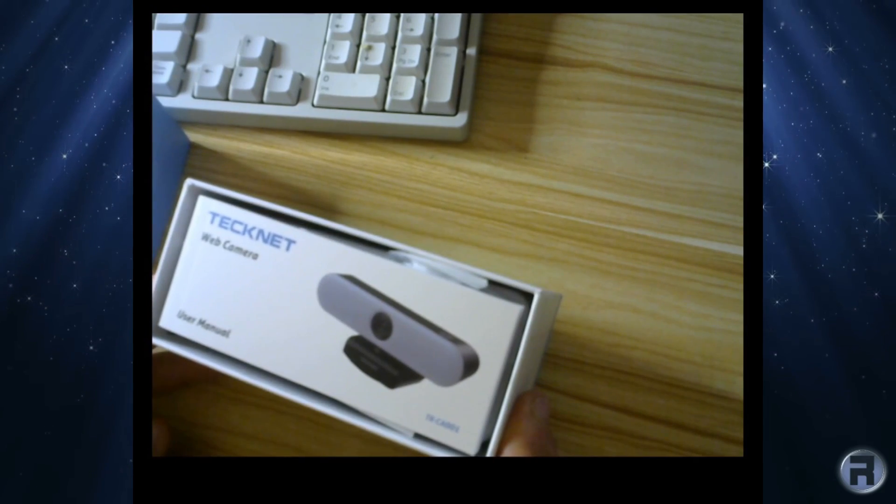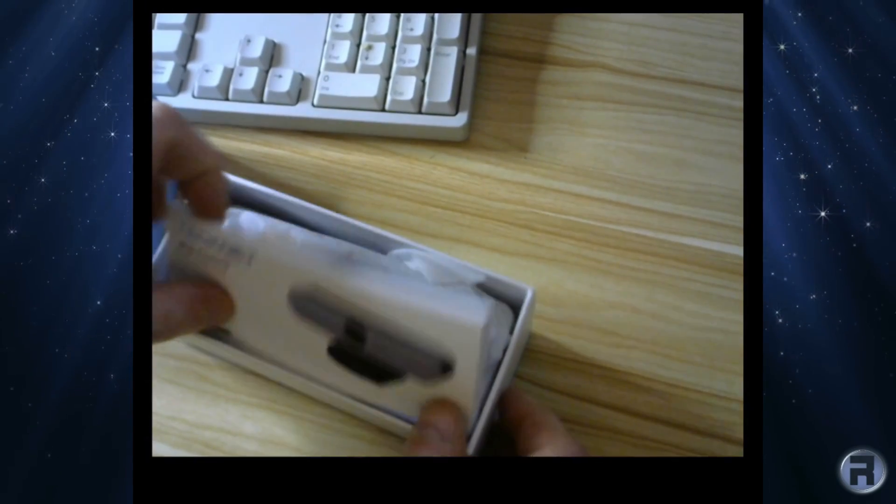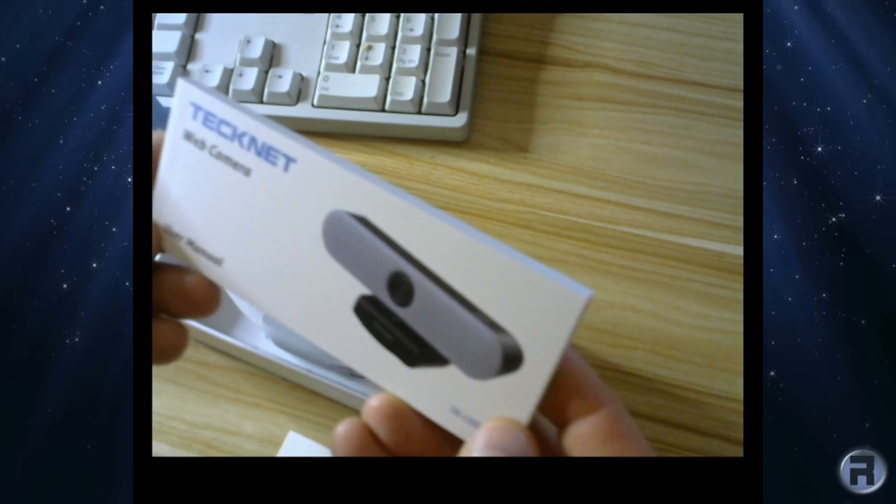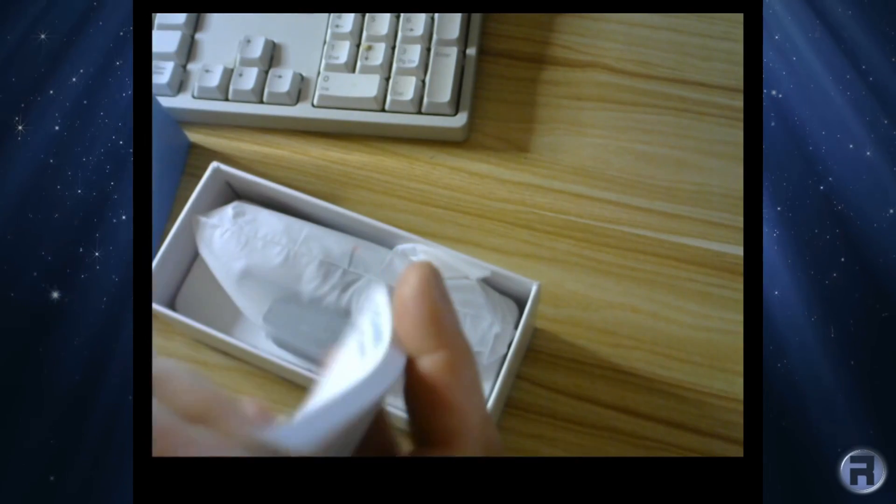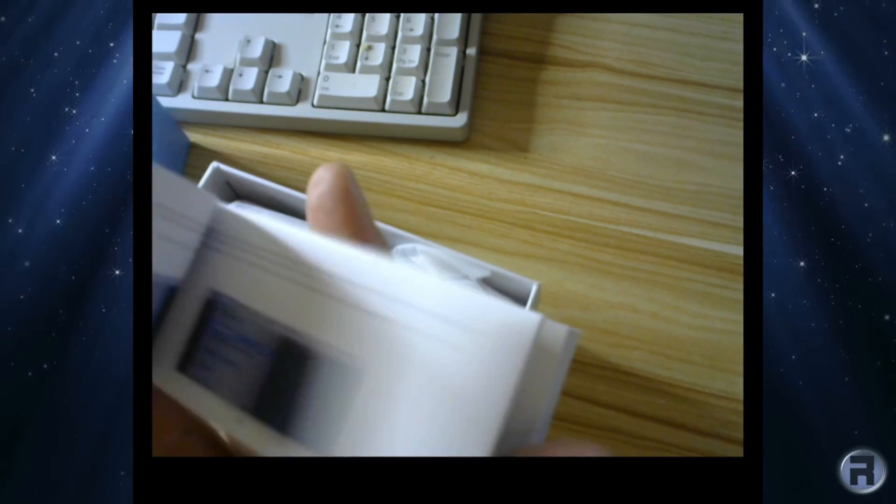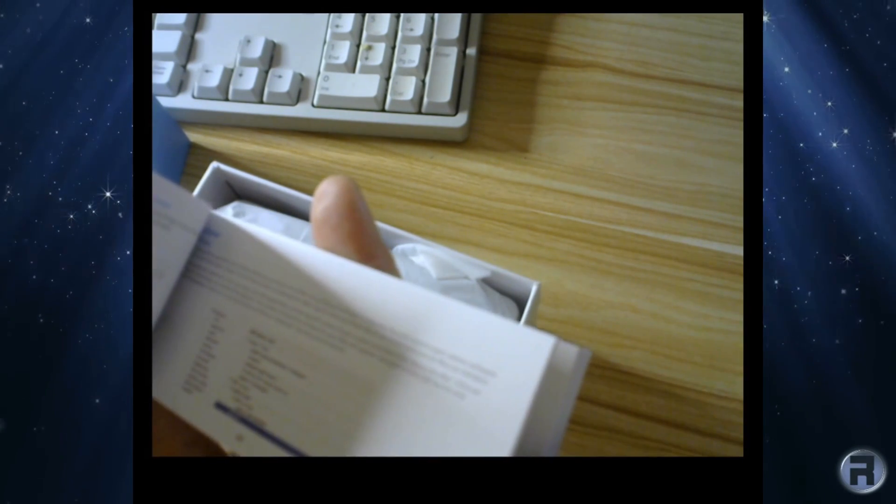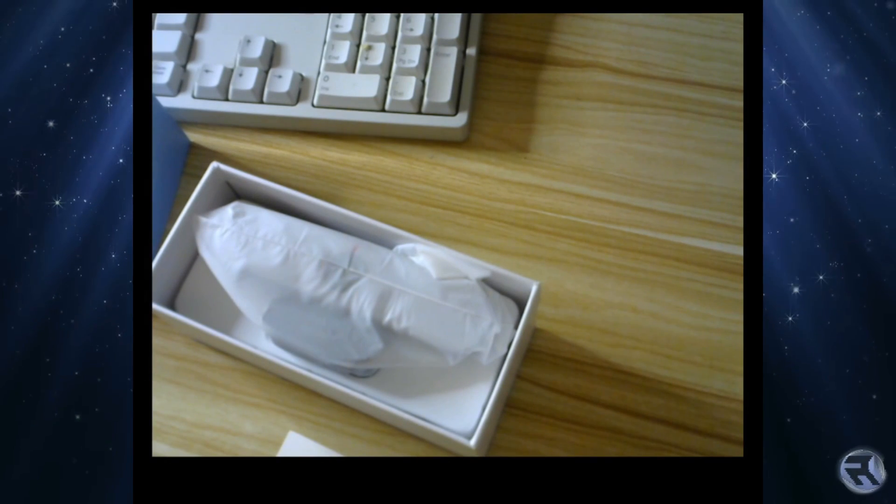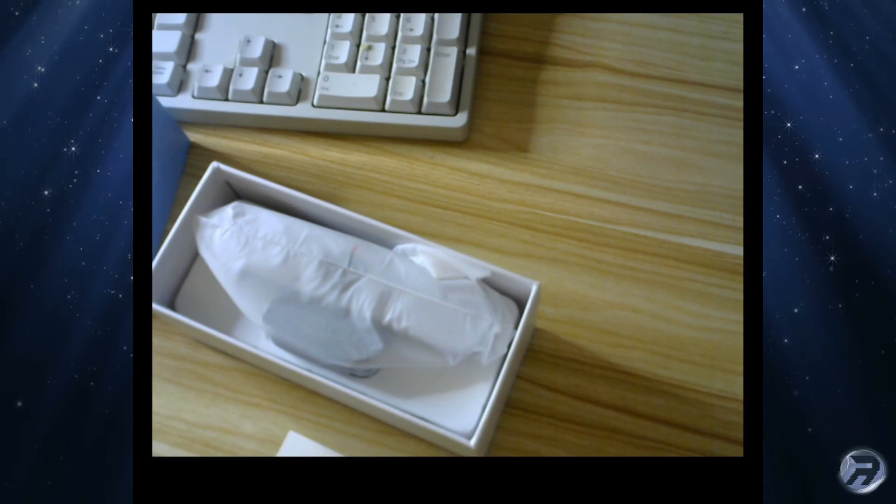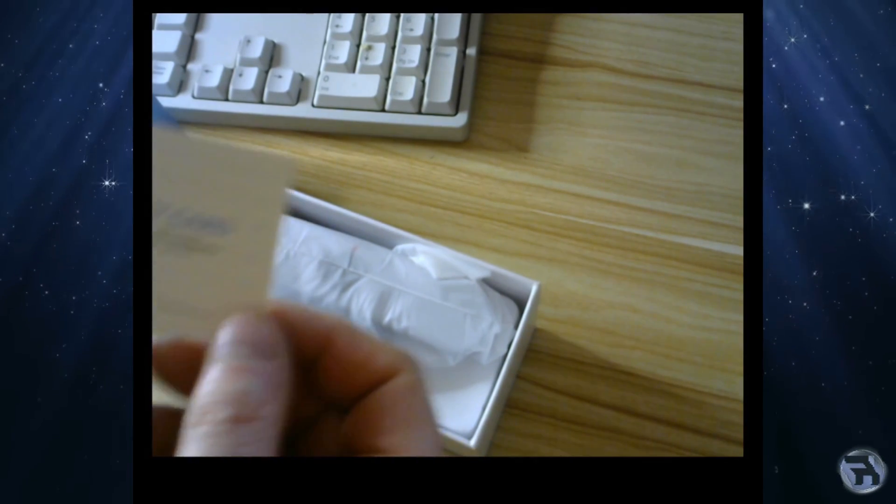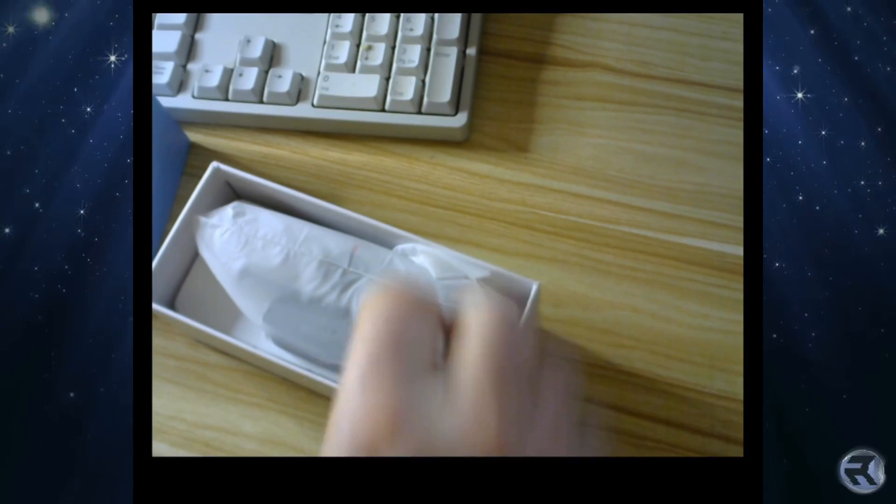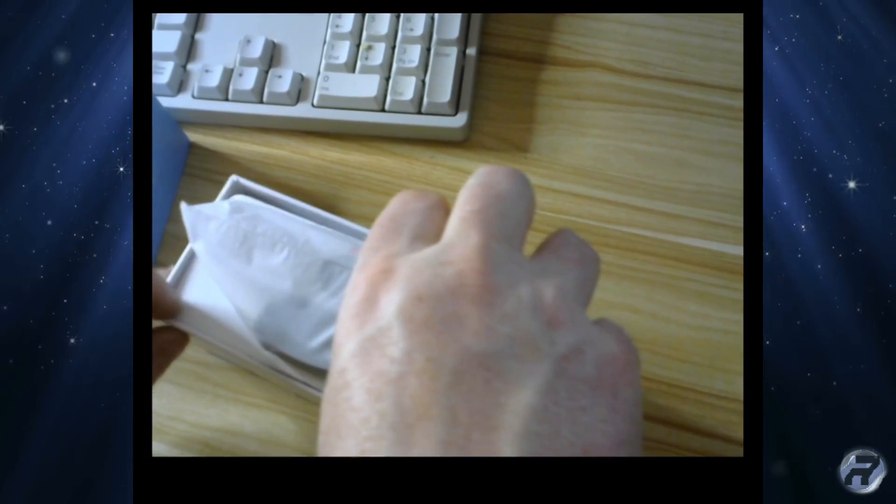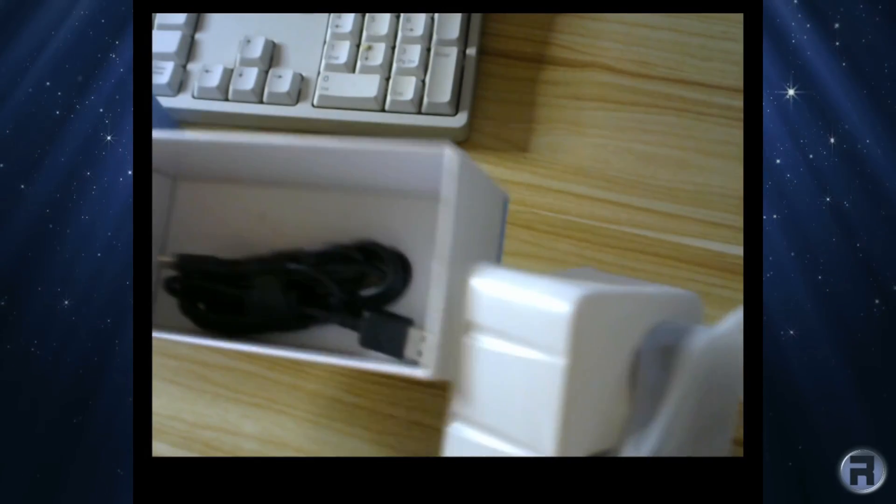Right in the box we get a nice little how-to and instruction manual, presumably in different languages. Just a basic operation and using software which isn't available on my machine. You've got a little warranty card. I'll keep hold of that. And the camera itself. And the lead as well. And that's all you get.